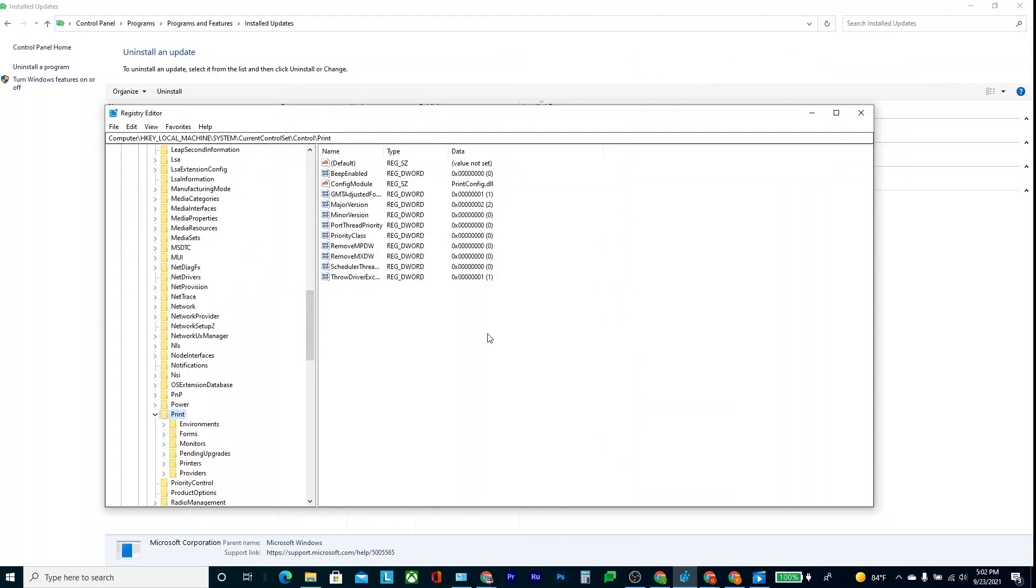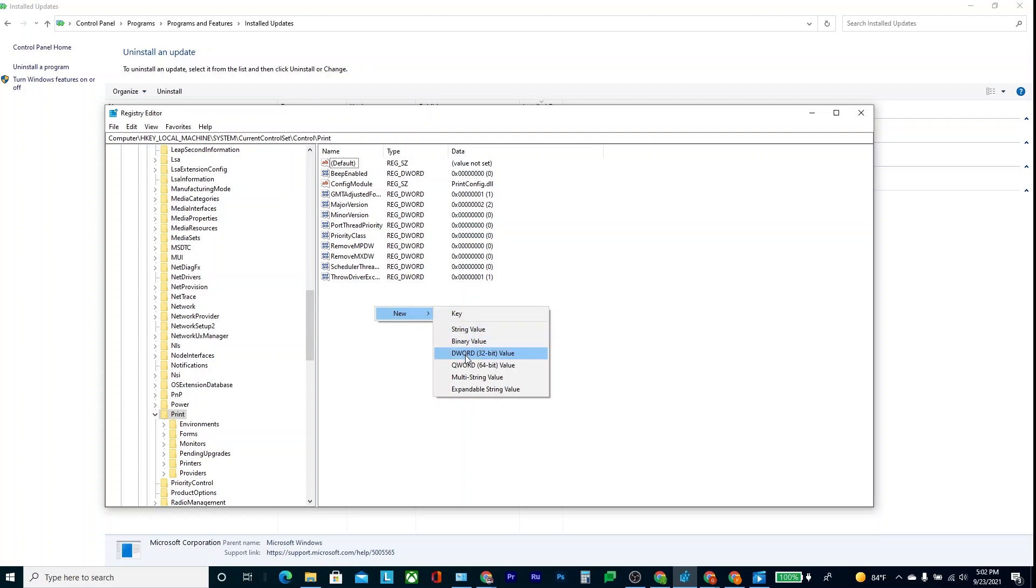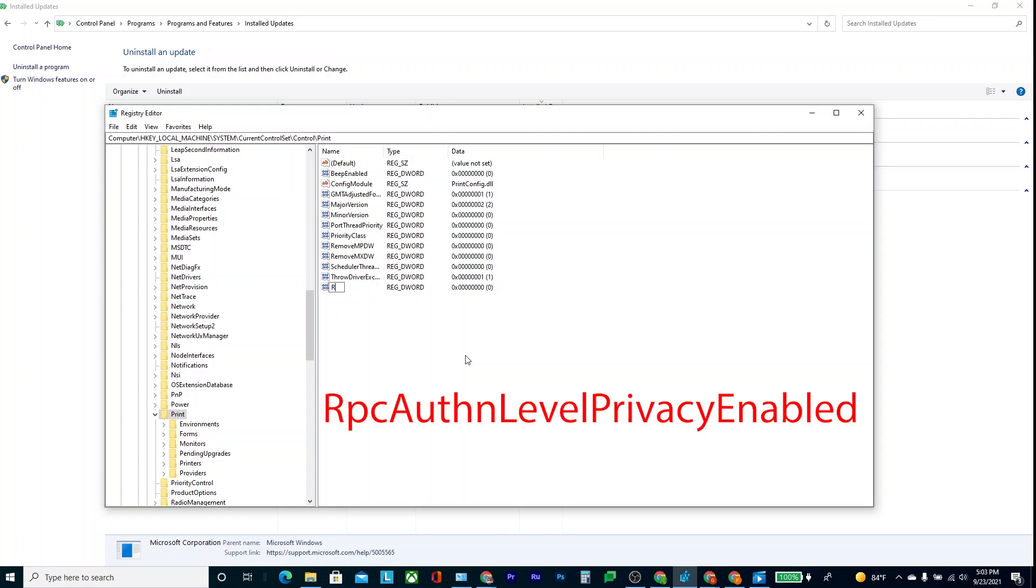What you can do is, if you go to Print, you can right-click, go to New, go to DWORD 32-bit value, and then here you want to type this exactly like this, which is RPC AuthN Level Privacy Enabled.